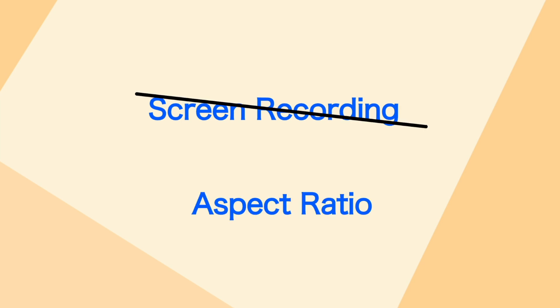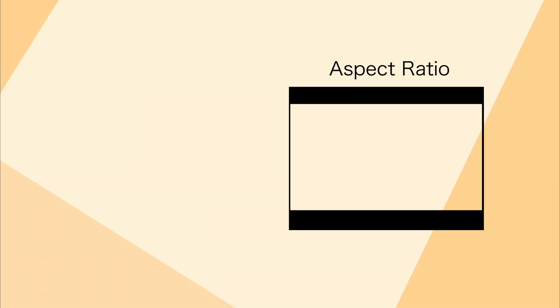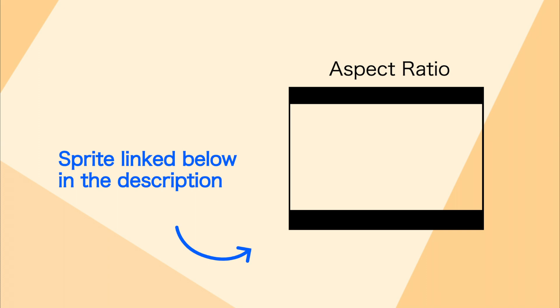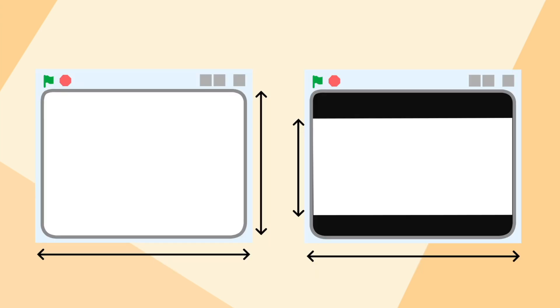So before we talk about screen recording, we might want to talk about the aspect ratio first. Now depending on your situation, you might want to include this sprite here. By putting this sprite on the top layer and recording it within the black bars, you can make the recording from the 2 to 3 aspect ratio of Scratch to the standard 16 by 9 aspect ratio of YouTube.